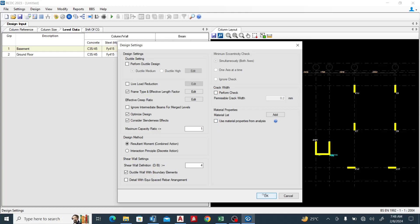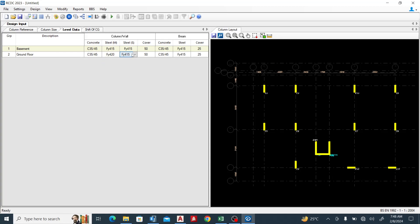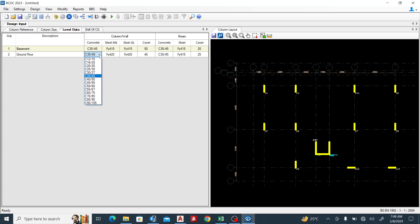Okay, so you can see I've changed it to 420. I can change it to 420. In my cover, I can change it to 40, whatever grade you want. I can also change my grade of concrete as well.